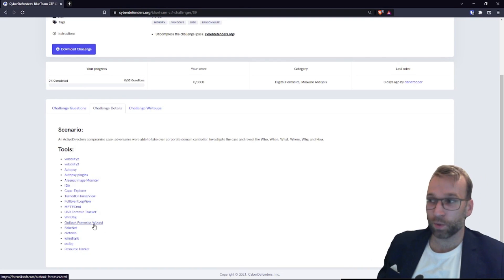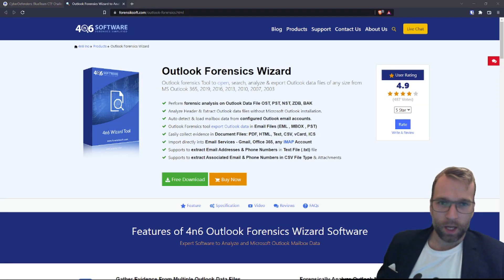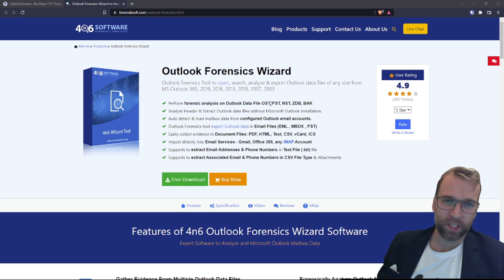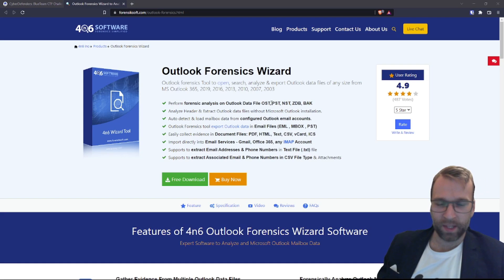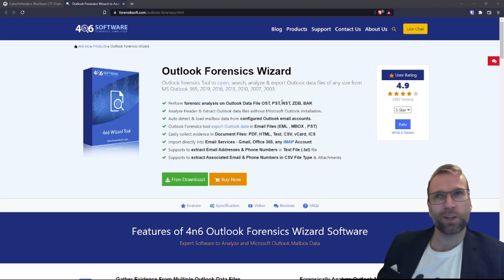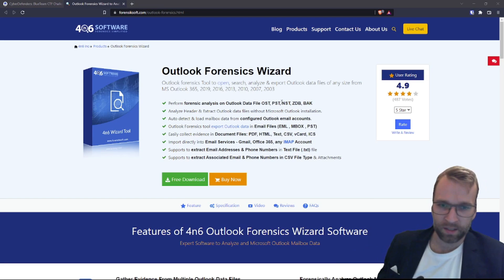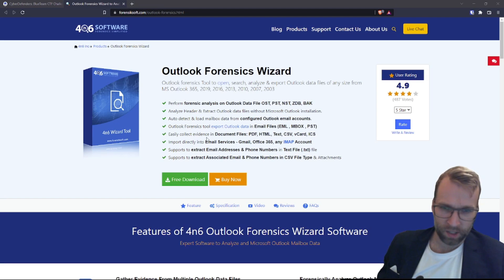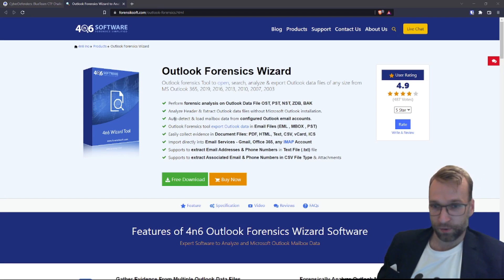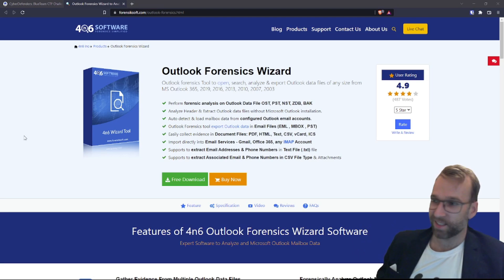Next we have Outlook Forensics Wizard, which is pretty self-explanatory. I bet we're going to be pulling an OST or PST email file from this domain controller, because when I used Autopsy I did see some information related to emails. It looks like it also collects evidence in document files. They have a free download — that's what I like to see.